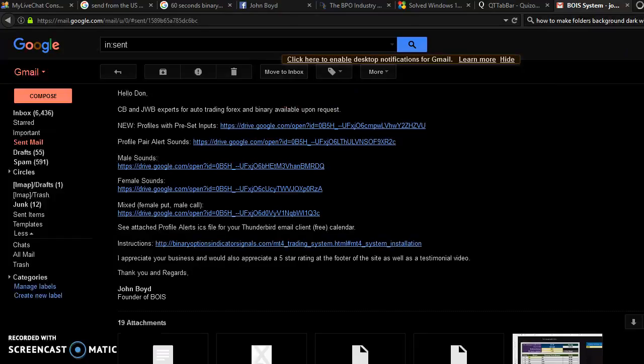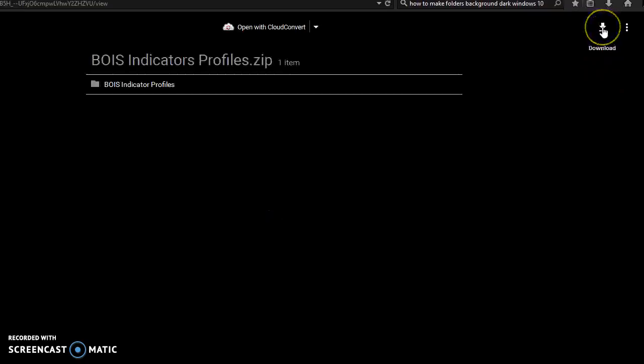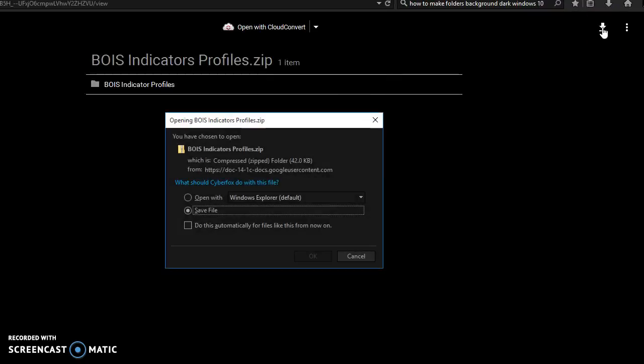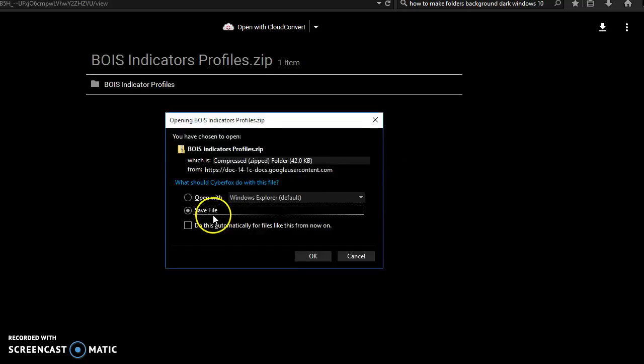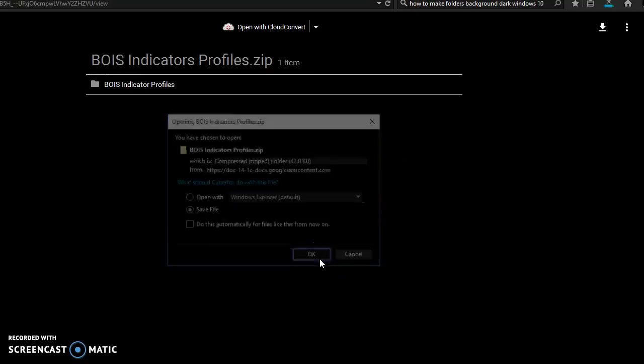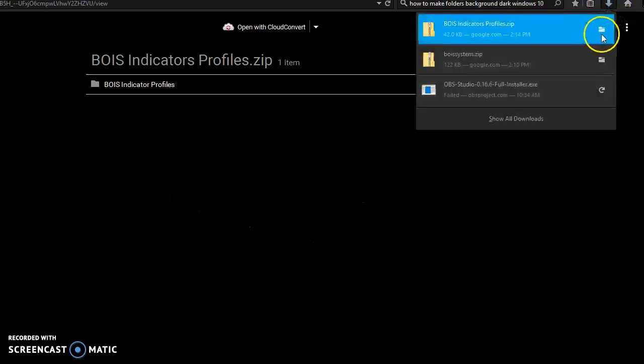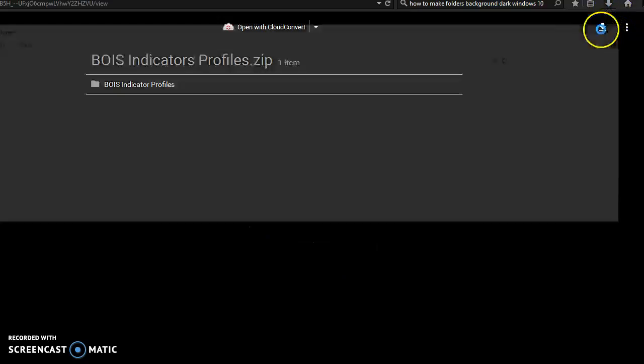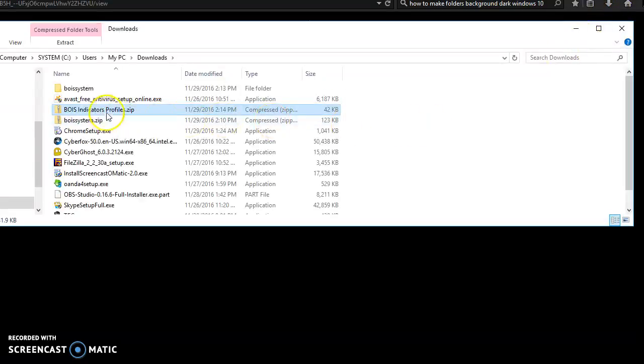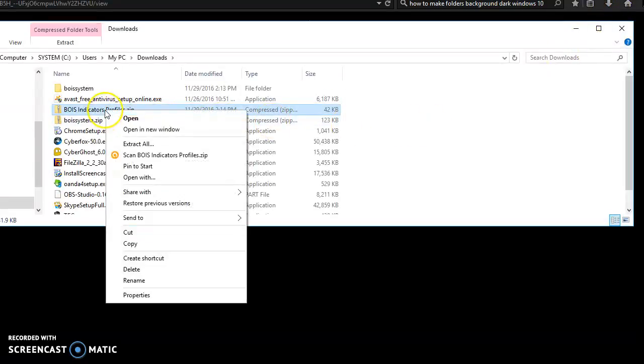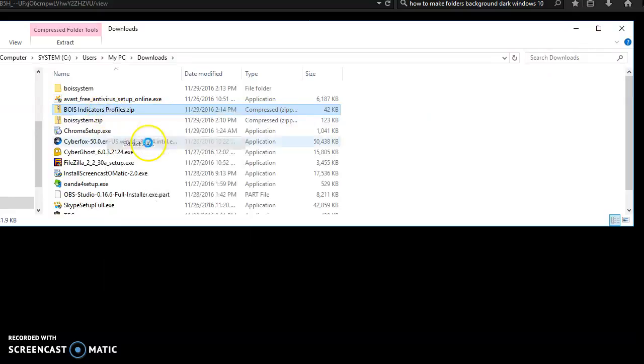I'll hold down control, open a new tab. I'm going to want to download this. Save file, open it up, right click, extract all.